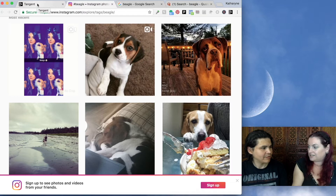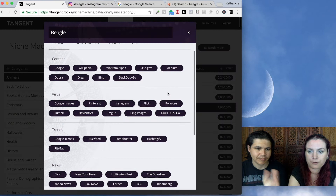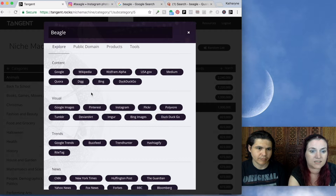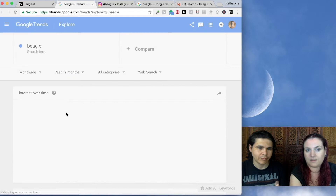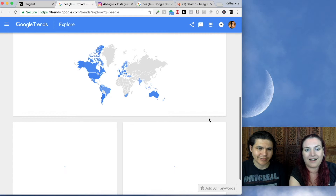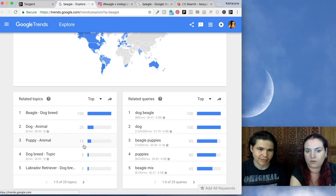So this is pretty much all the things that are in the Tangent Explorer. First, you can search content. You can find images. You can check on trends. Google Trends is an awesome one — if you want to find out how popular beagles are, you can see they've been pretty steady in popularity and really popular in the US. You can see what kind of searches people are doing for beagles. We also have news stories and social media.